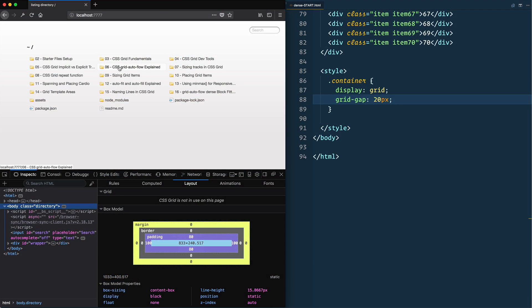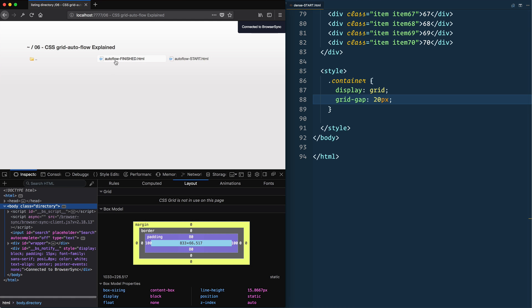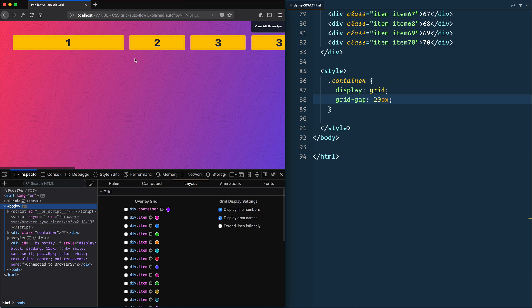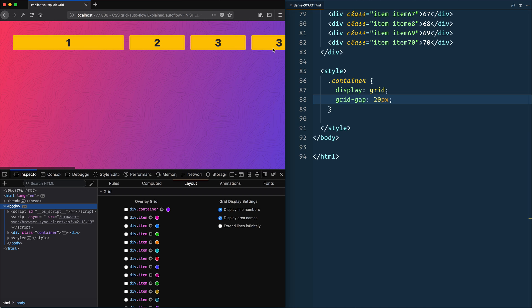In episode six we talked about grid auto flow where if you have more items than can fit in the grid by default it'll just wrap onto the next line and create another implicit row.